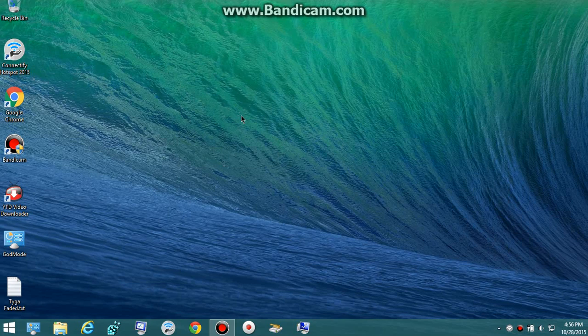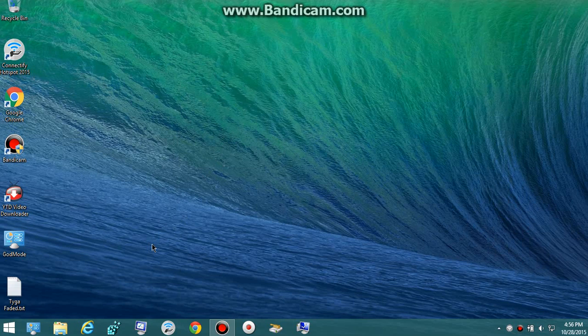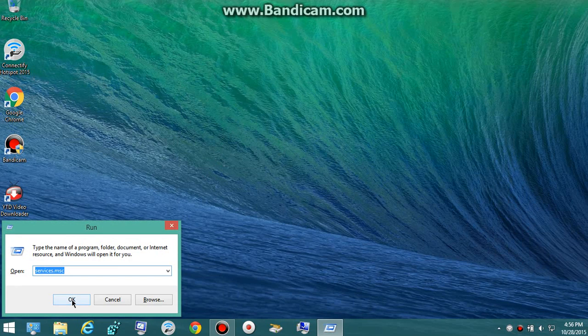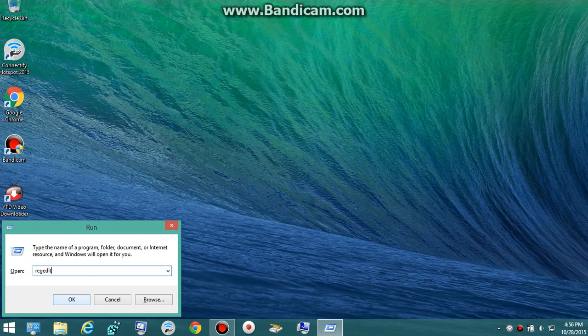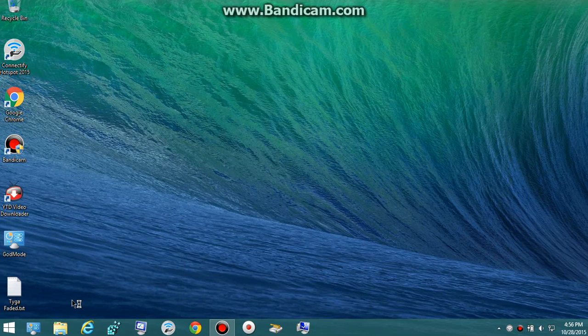So first, what you want to do is go to Registry Editor. To do that, hit Windows+R, it'll bring up Run, then type R-E-G-E-D-I-T just like that, and go ahead and just hit Enter.